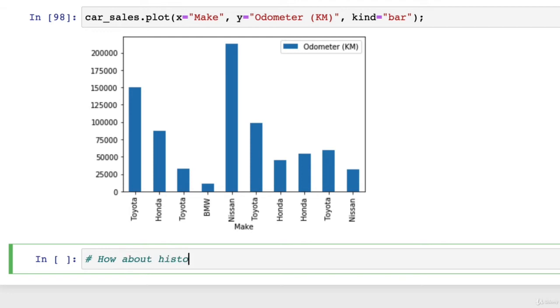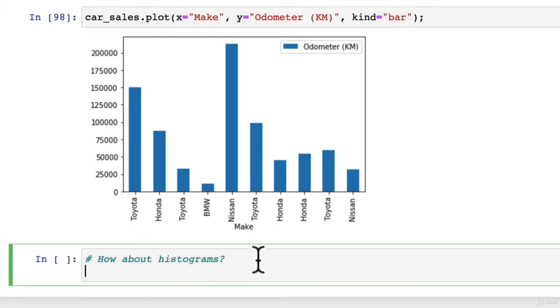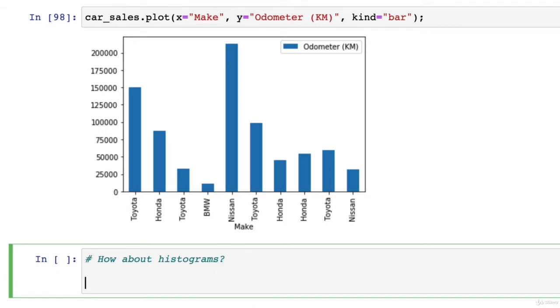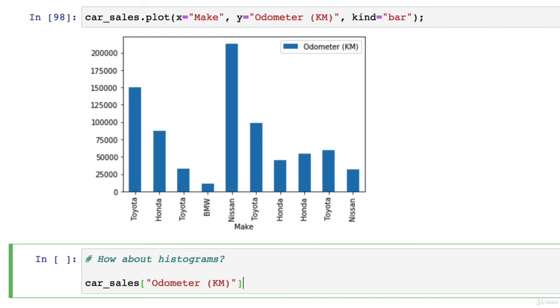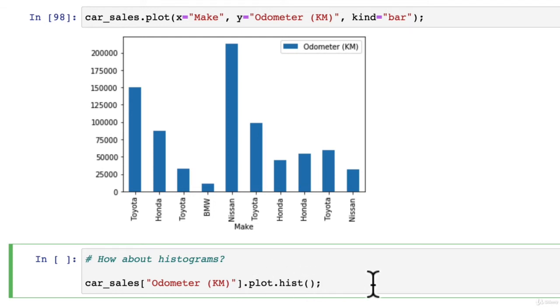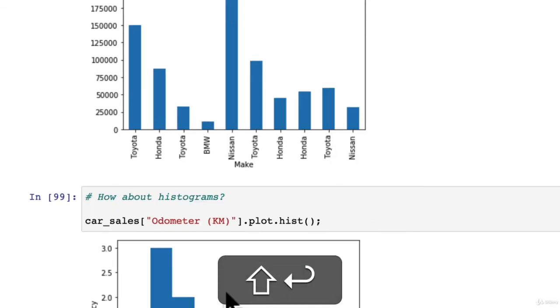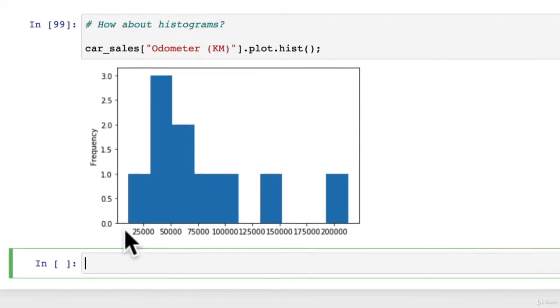How about histograms? Histograms are great for visualizing distributions, the spread of data. Of course, there's many different ways to do it. car_sales odometer, we want to visualize the distribution of the odometer. plot.hist, this is just like we saw before with plot.bar but now we're doing hist. Hist is short for histogram. Let's have a look at this.